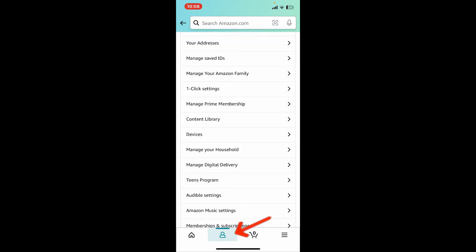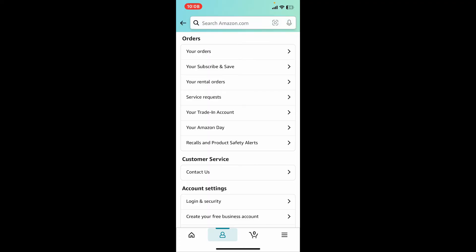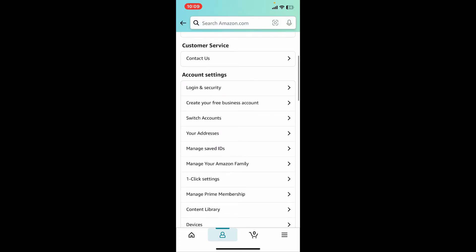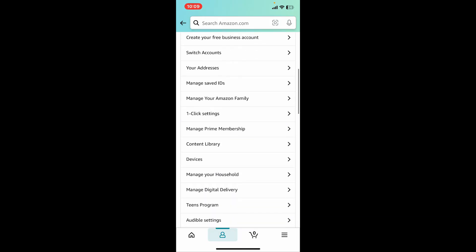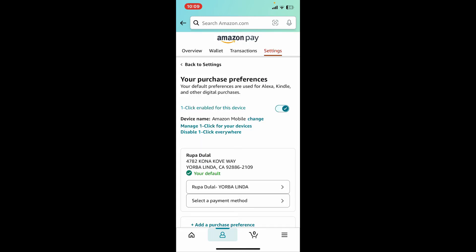Tap on your profile icon at the bottom, and inside your profile click on your account at the top. After you do that, from the your account tab, scroll all the way down until you see the one-click setting option and tap on it.